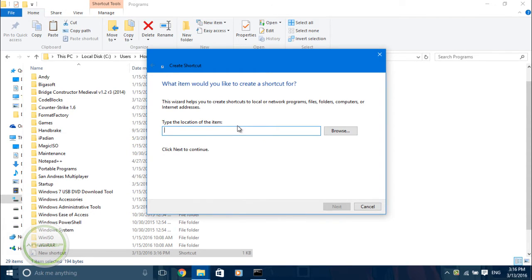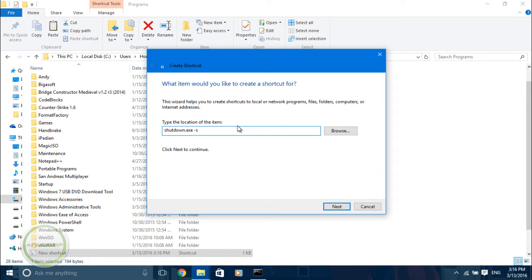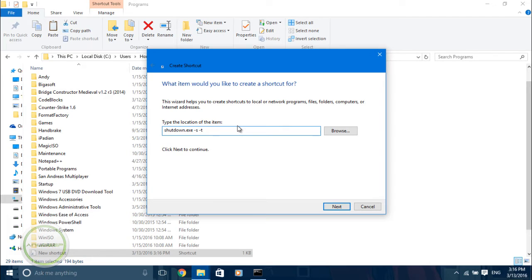The location should be shutdown.exe -s for shutting your PC down, and -r for restarting it. Then -t, which is a timer in seconds, so let's take it with 10.